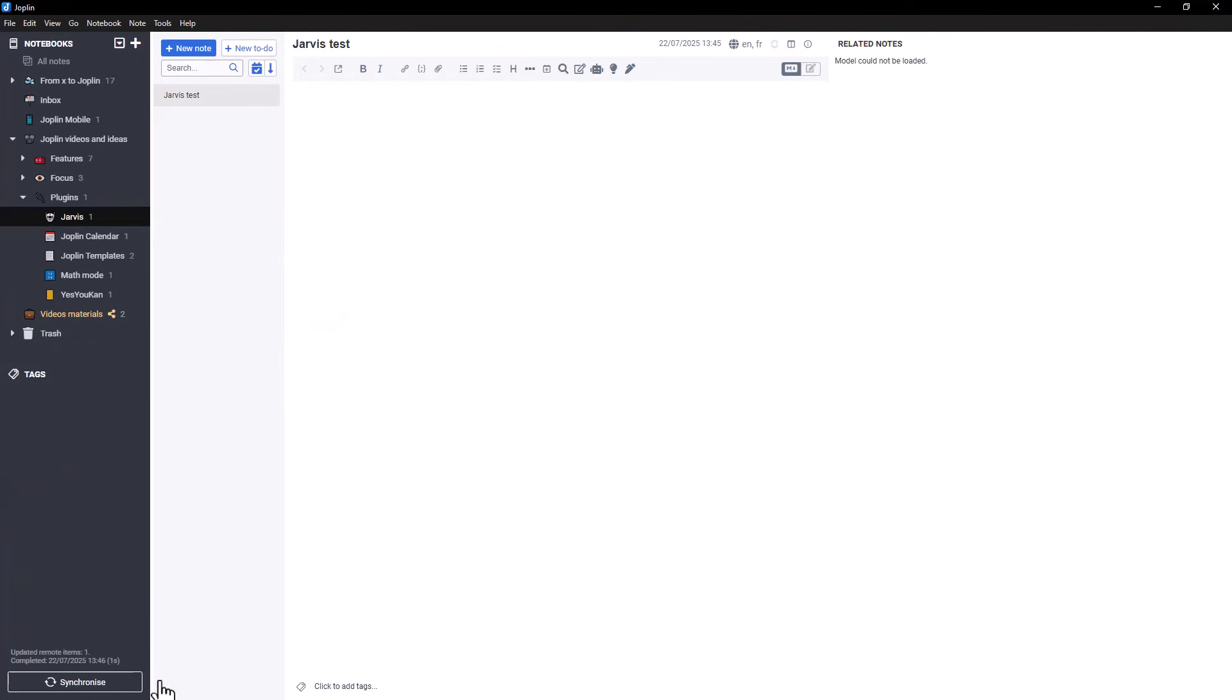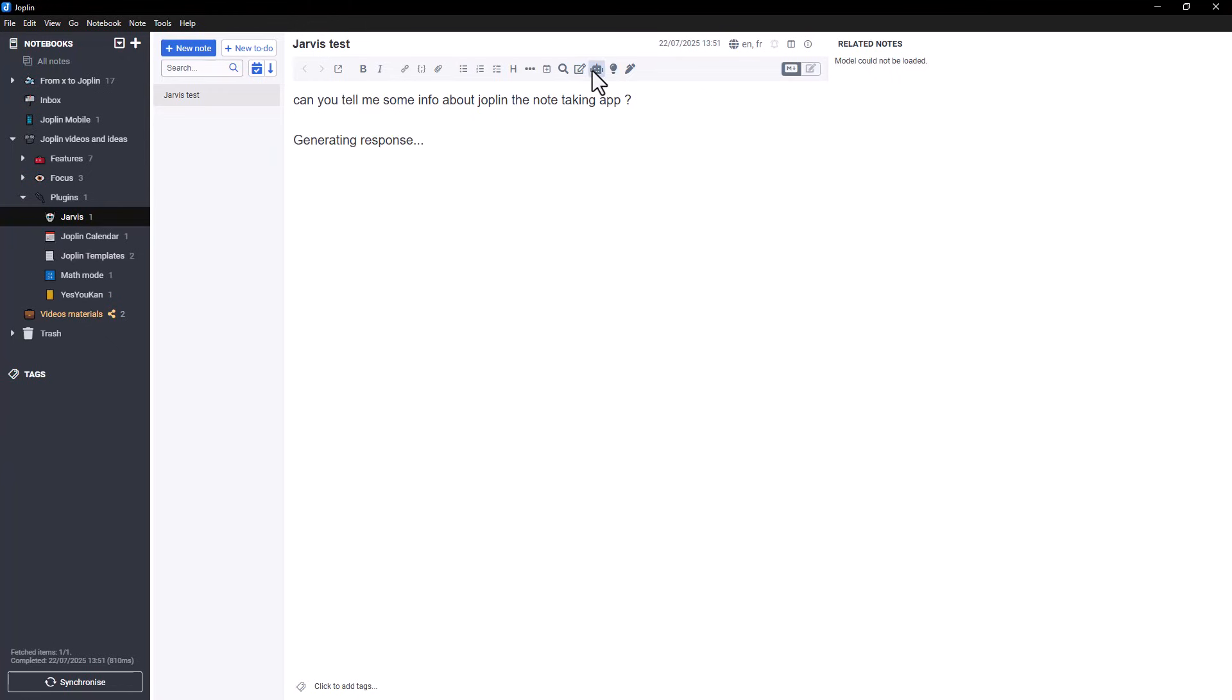And that's it. Jarvis is now ready to use. Back in a note, you can type a request or prompt and click the robot icon to get an instant response. For example, I can ask Jarvis to create a note about Joplin. I type the request, click the icon, and Jarvis generates the content for me straight away.